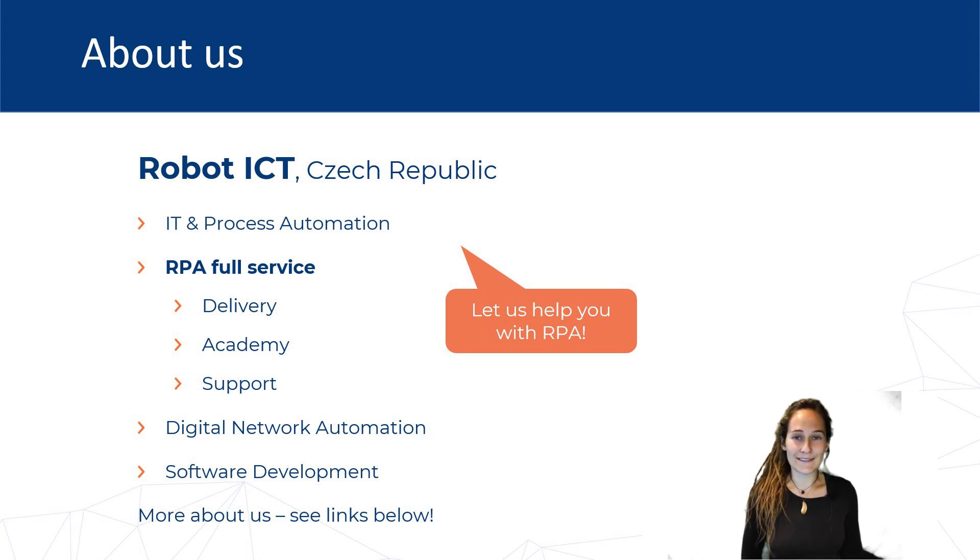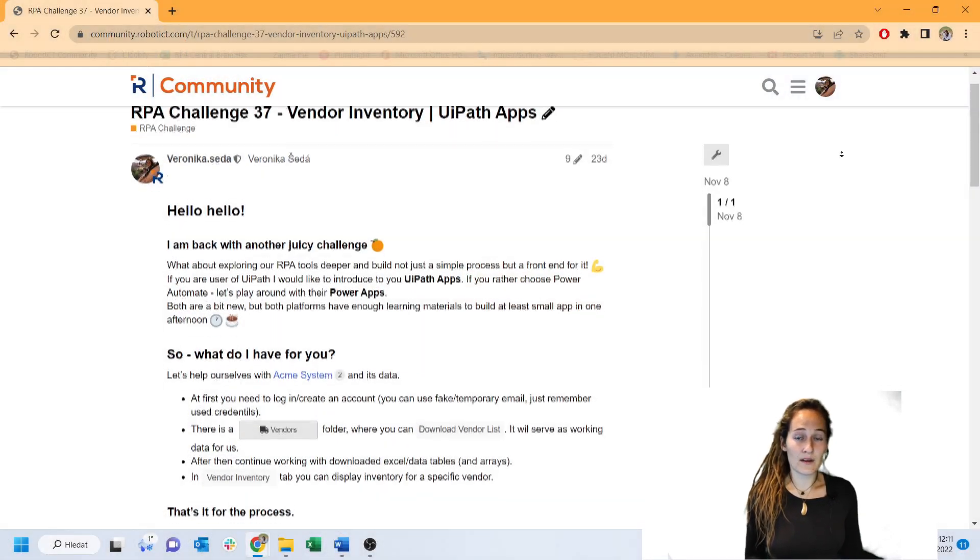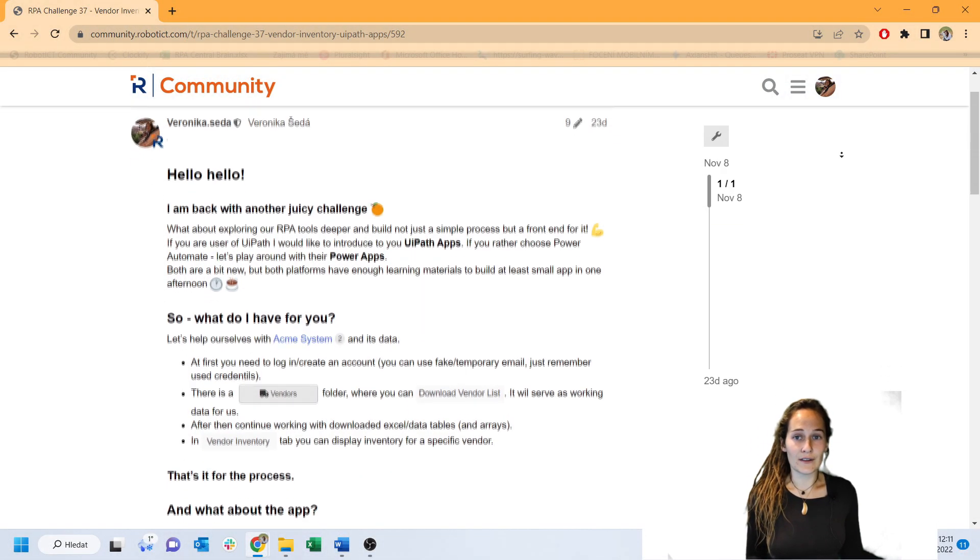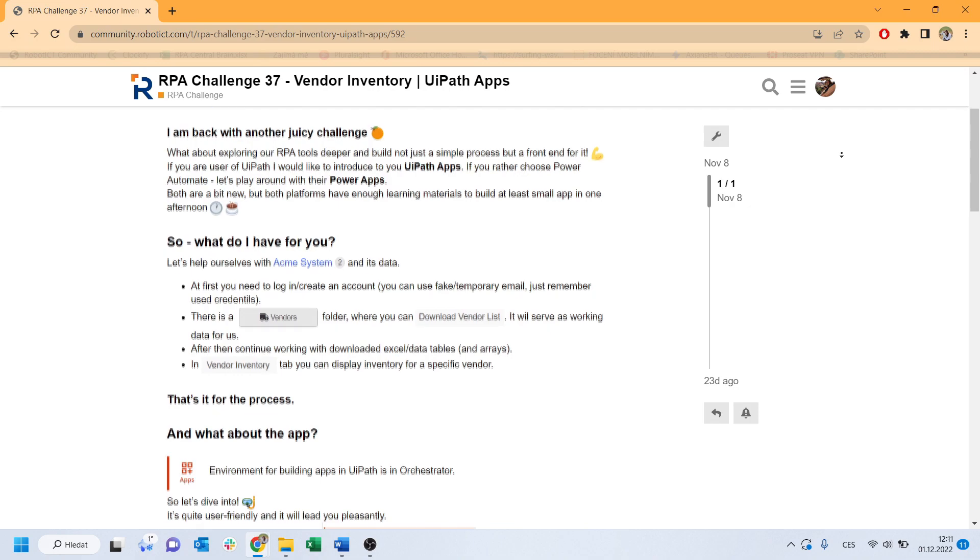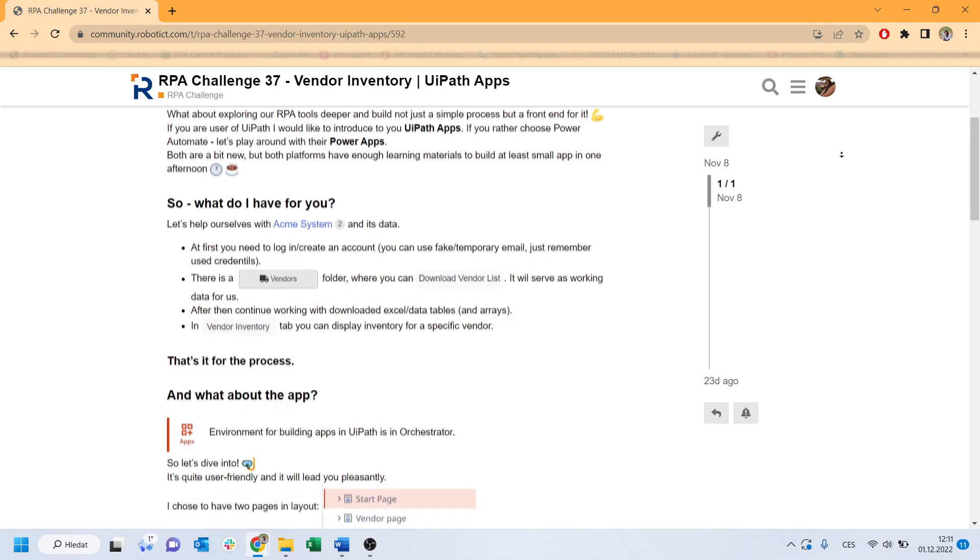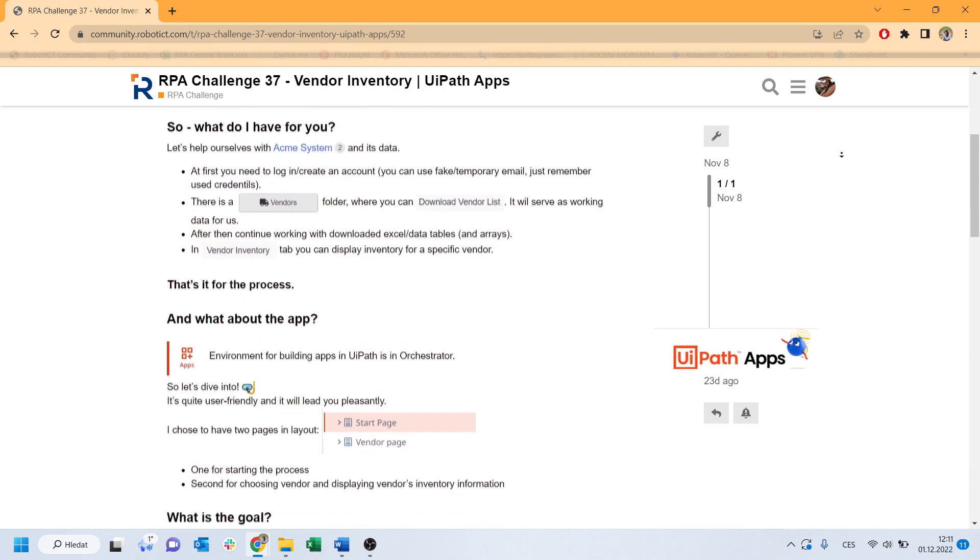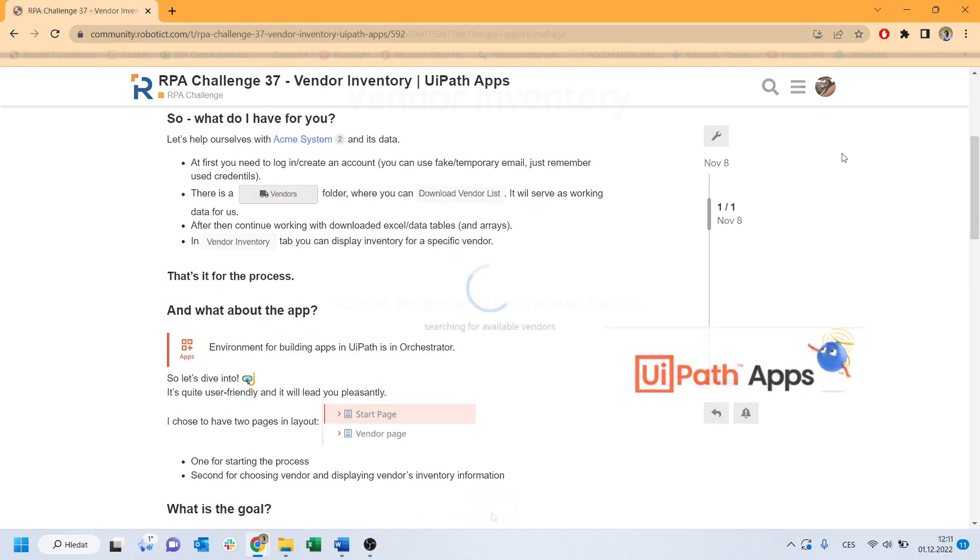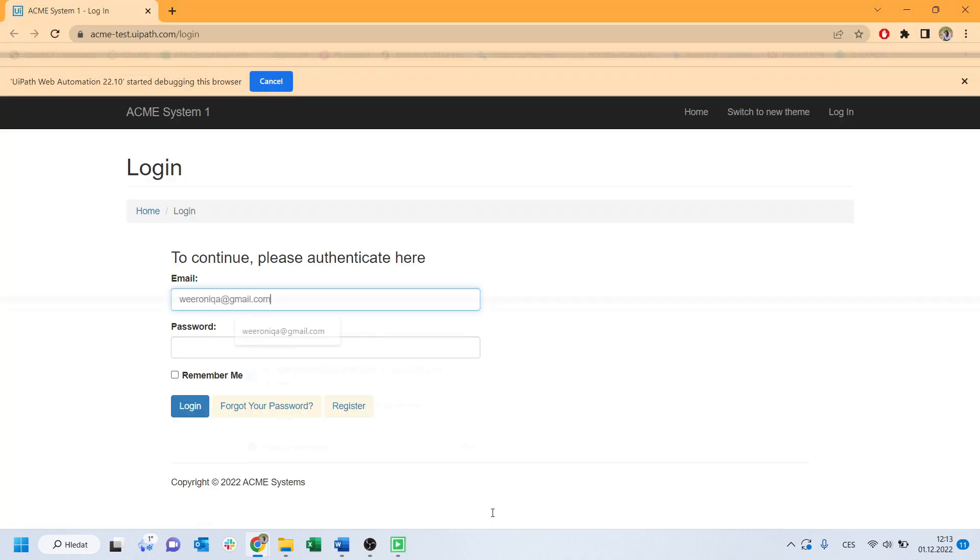Today, let's solve together our latest RPA challenge number 37, called Vendor Inventory. In this challenge, I involved creation of an app for an end user. I used UiPath apps, and now I will share with you the solution of the challenge.